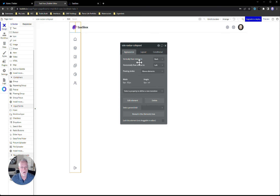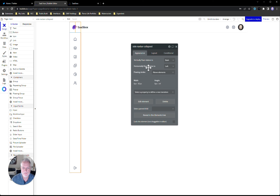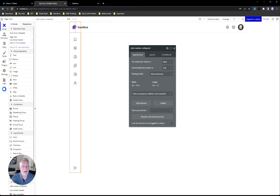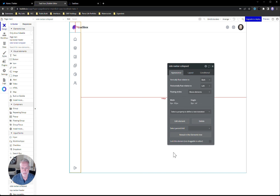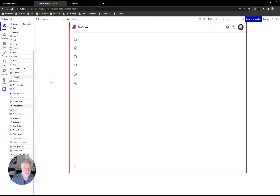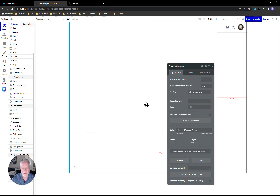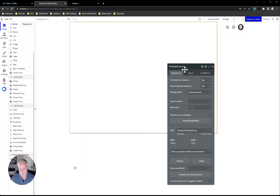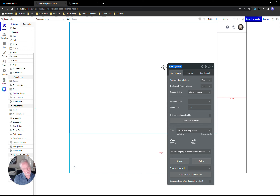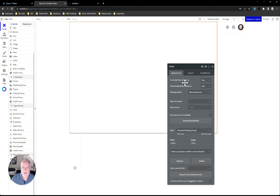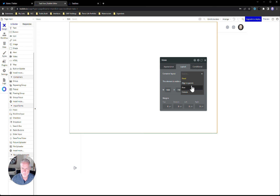Now we can start creating our views. What I typically do — and people ask me why — is I create an actual floating group inside the body, and that floating group is going to contain all of my views, which are created out of reusable elements. So I'll grab a floating group, drag it into the body, clean it up. I call this 'views' because it's going to contain all our views — you'll see why I do this.